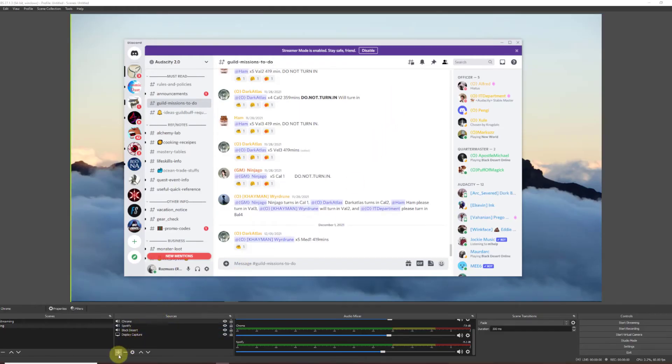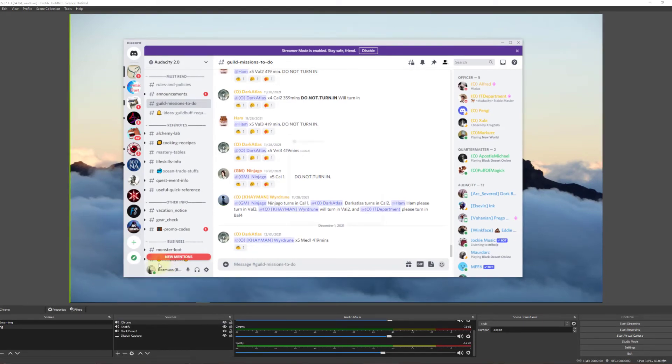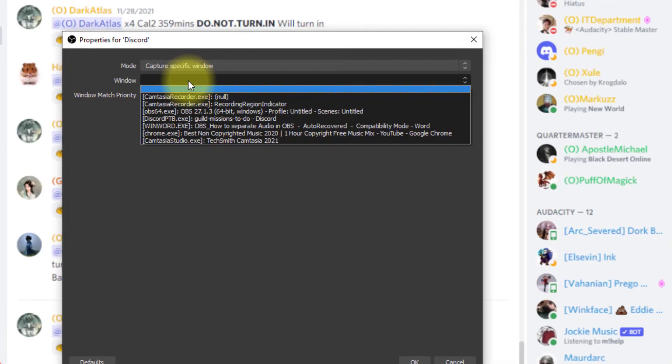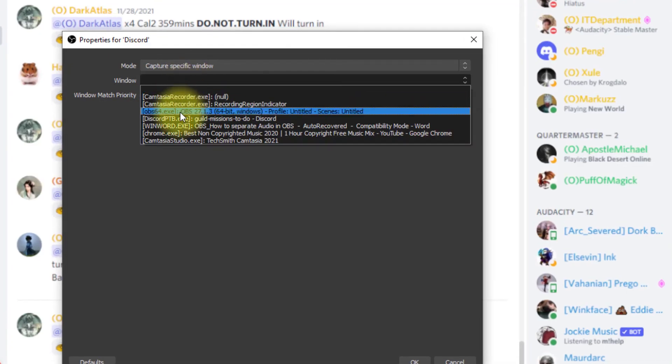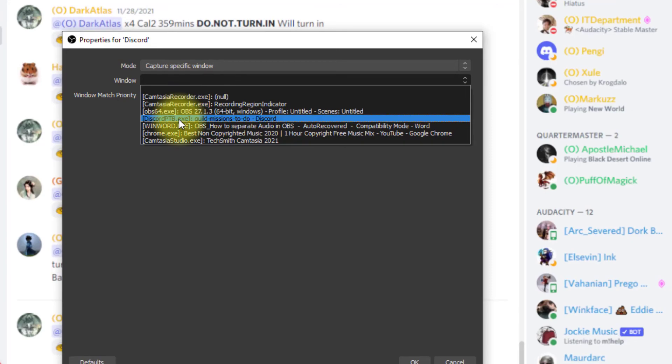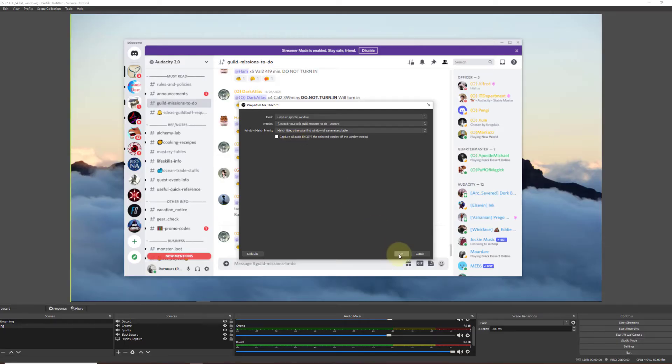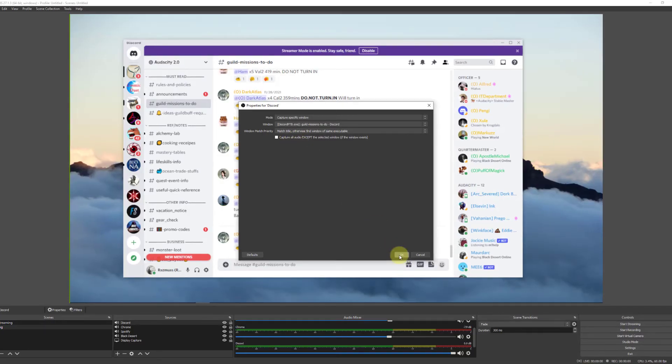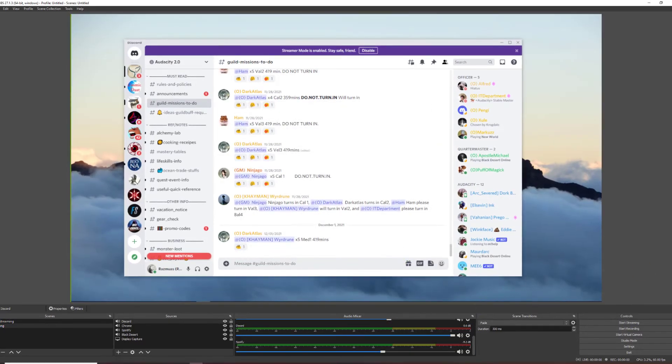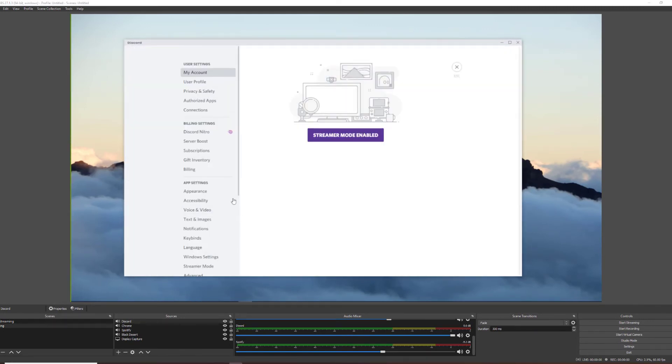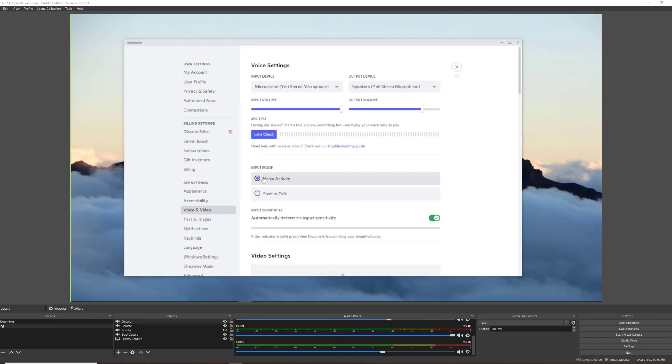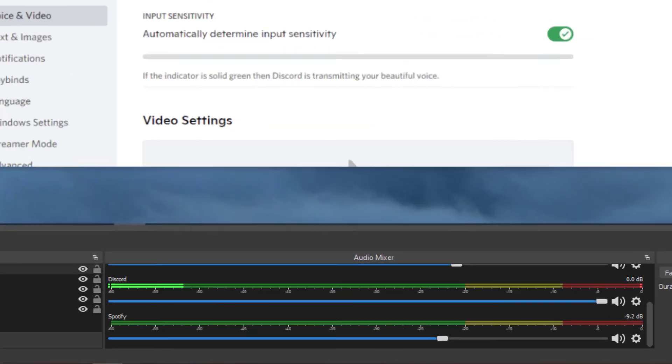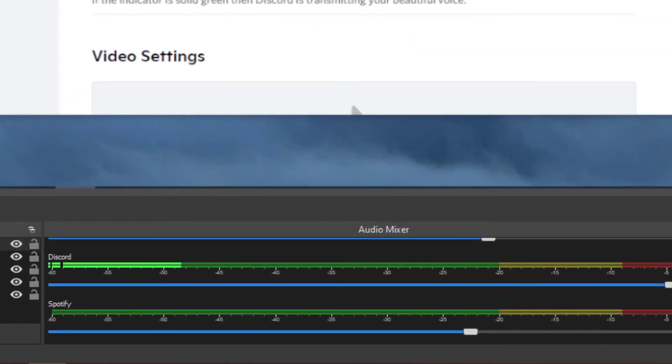Last one I'm going to show you here is Discord. Go ahead and hit the plus sign again. Look for Discord.exe. OK again. I have nothing playing in Discord at this time. But it'll work just the same like all the others. But since I'm here, I'll go ahead and show you real quick by clicking on the Mic Test. As you can see, it's picking up my microphone with audio. When we look down on the Audio Mixer in OBS, and there's audio.